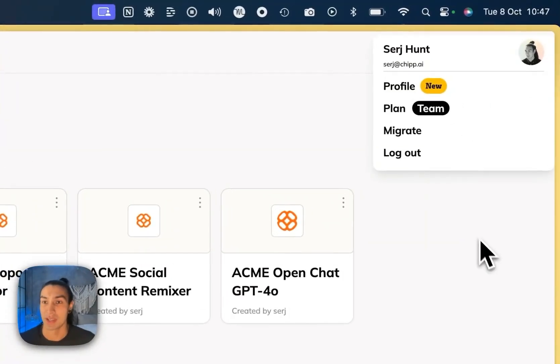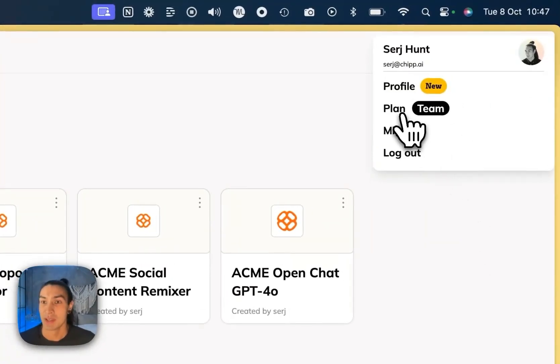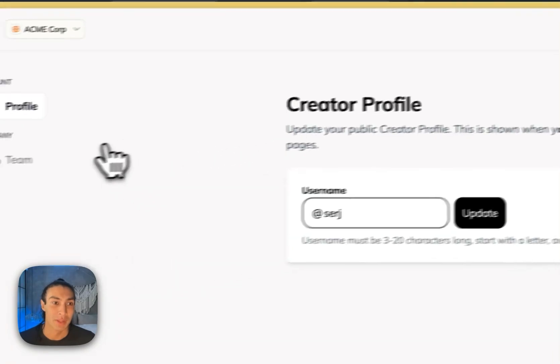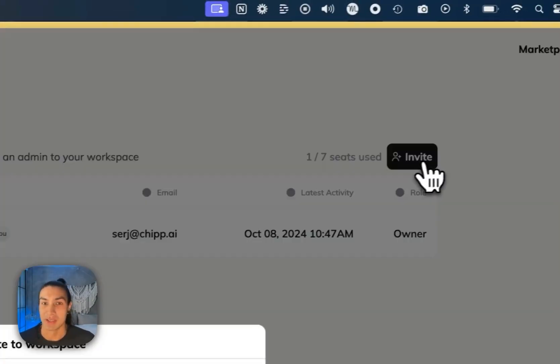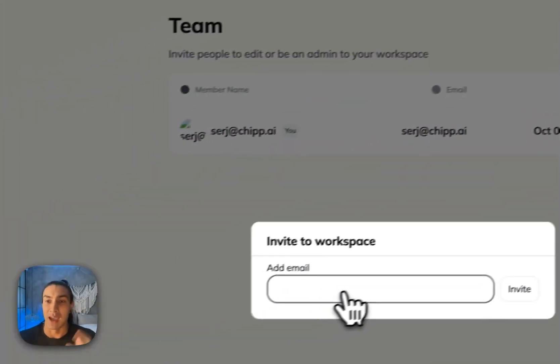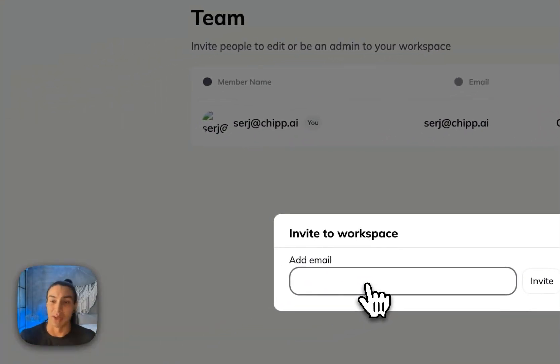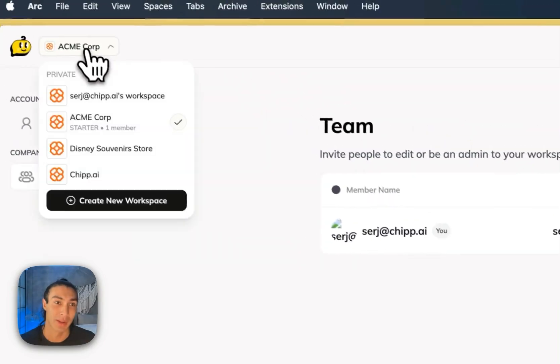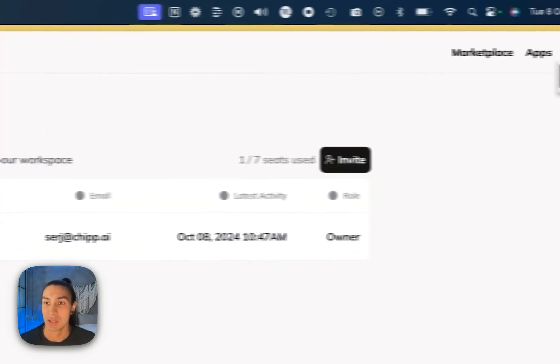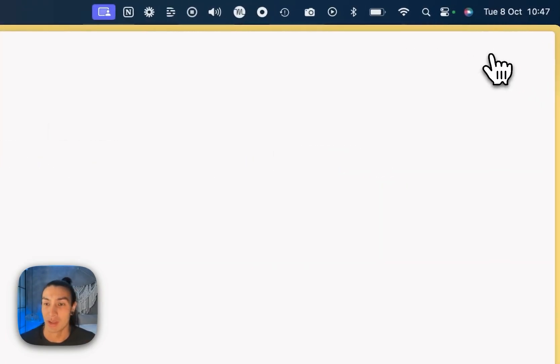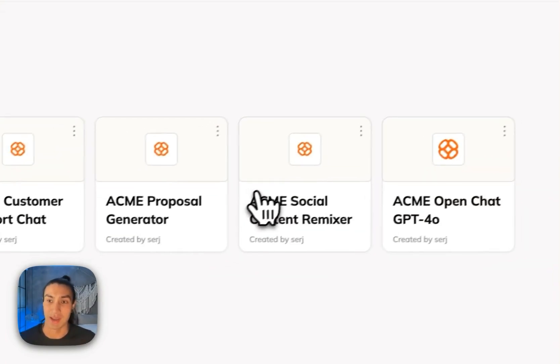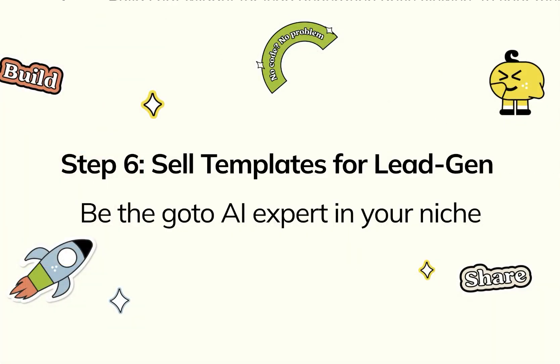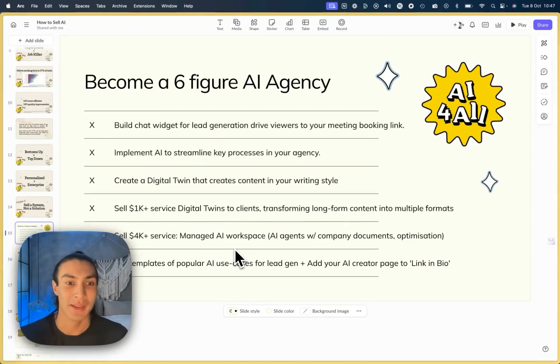And then once I'm ready, I can go in and invite the team members onto this plan in the team section and start bringing their employees into this workspace. That gives them a unified place to go and work together and use these AI apps.